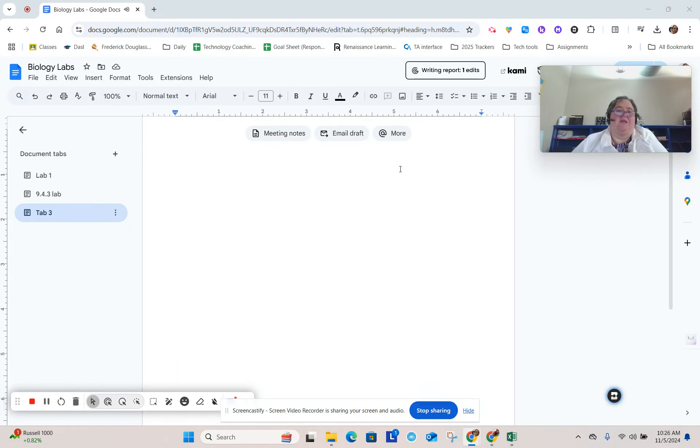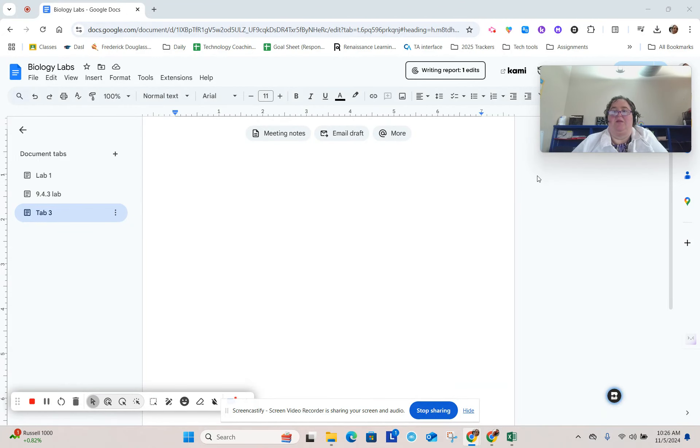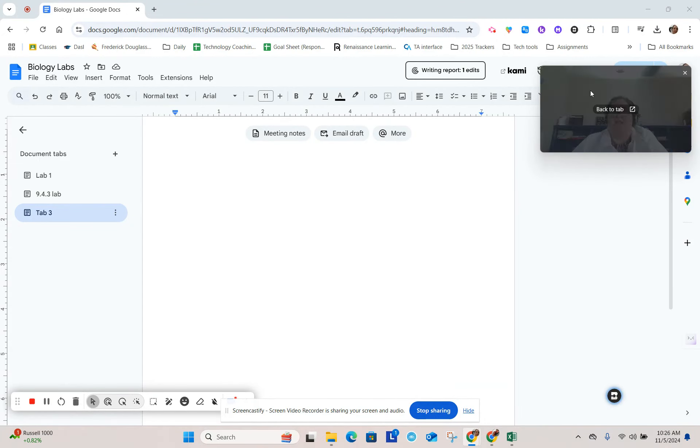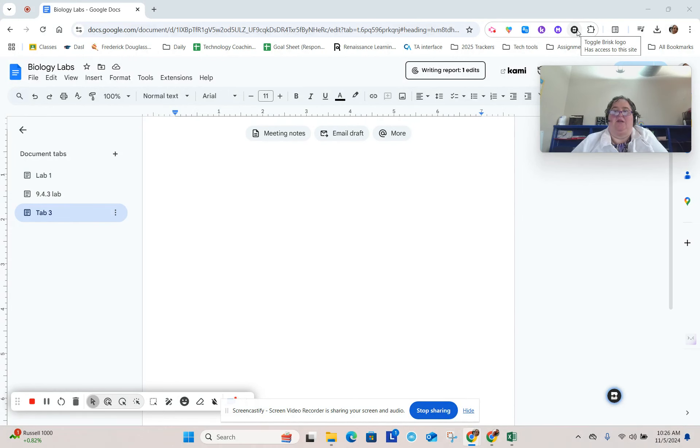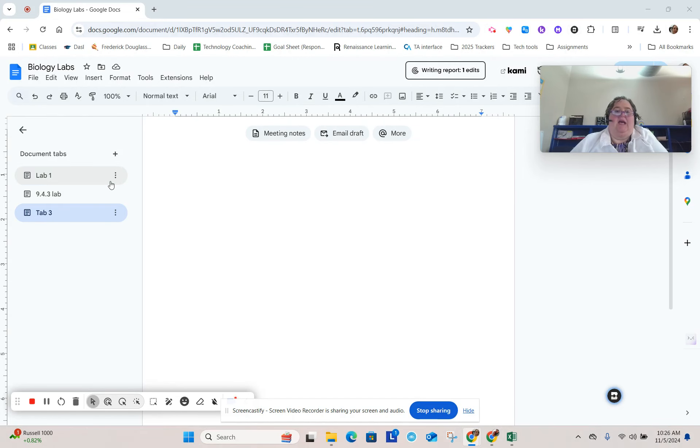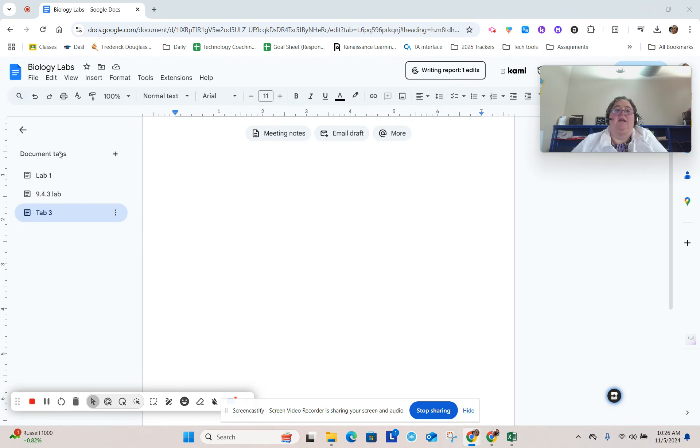Hey, welcome to another Tech Tip Thursday. I'm here back in Google Docs and I'm going to be playing with Brisk again. Remember, Brisk is an icon up here. It's an extension you need to download and install. I also want to talk a little bit about document tabs.